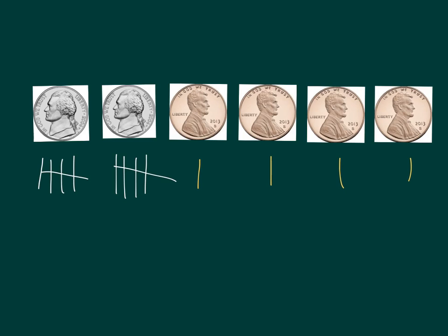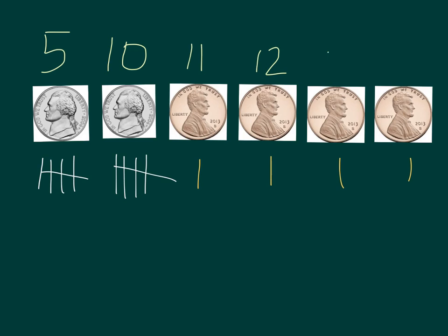Let's try counting this out loud. I'm going to start with my nickel. Five, ten, eleven, twelve, thirteen, fourteen. I have 14 cents.